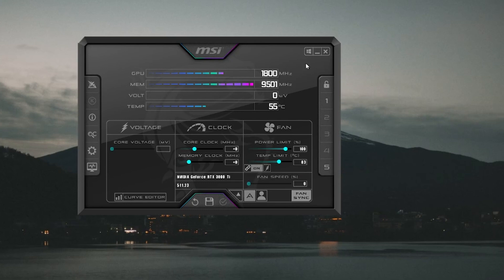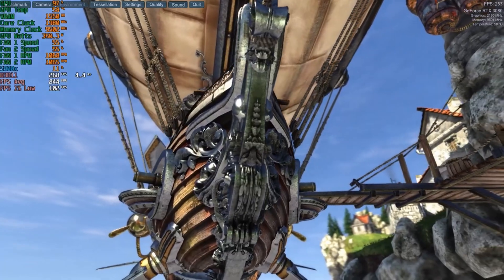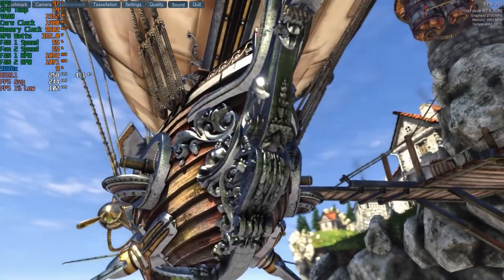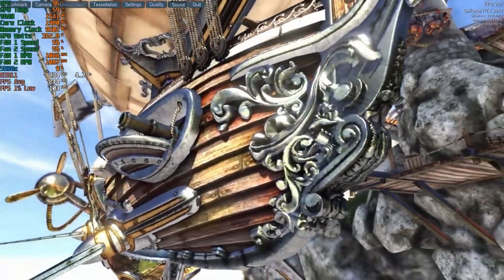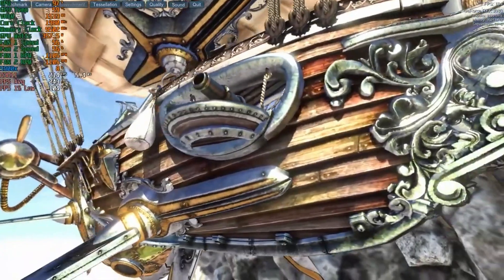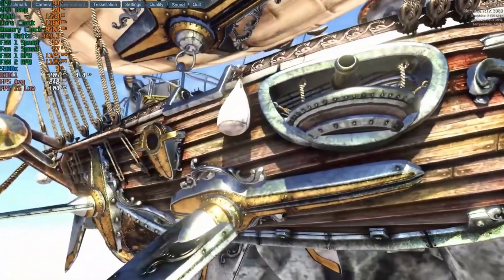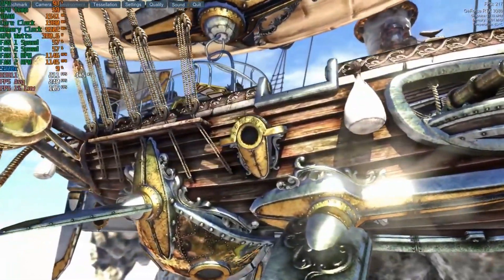Secondly, I downloaded MSI Afterburner. This is a handy third-party tool that can help you overclock or undervolt your GPU. But we're not going to do that here — we're going to use it for the overlay to help read out temperature information while we're running benchmarks.